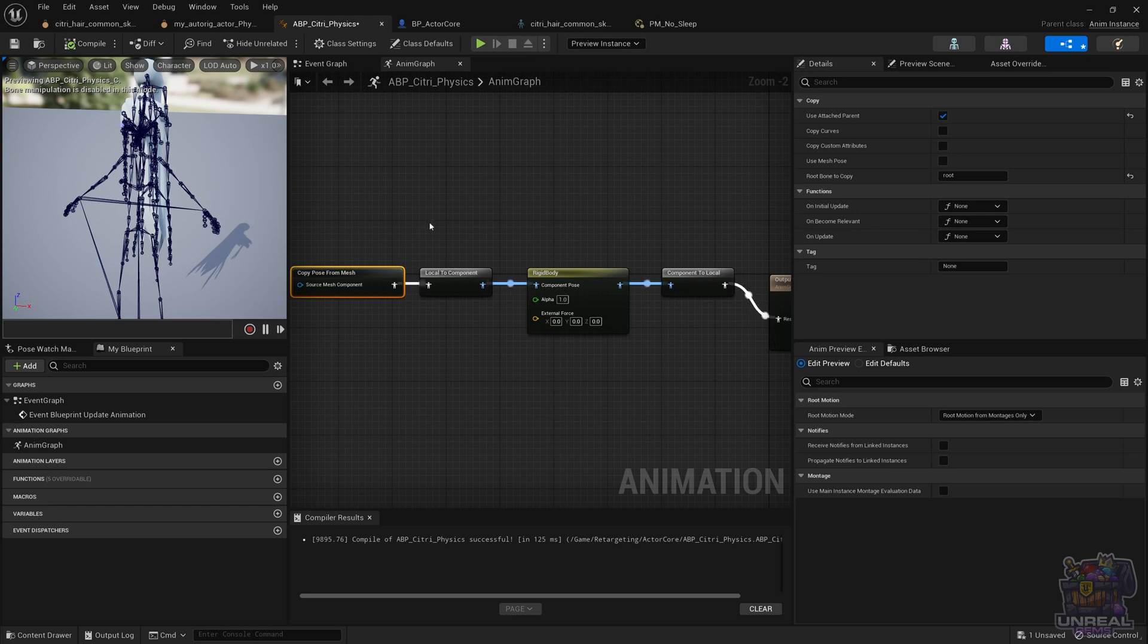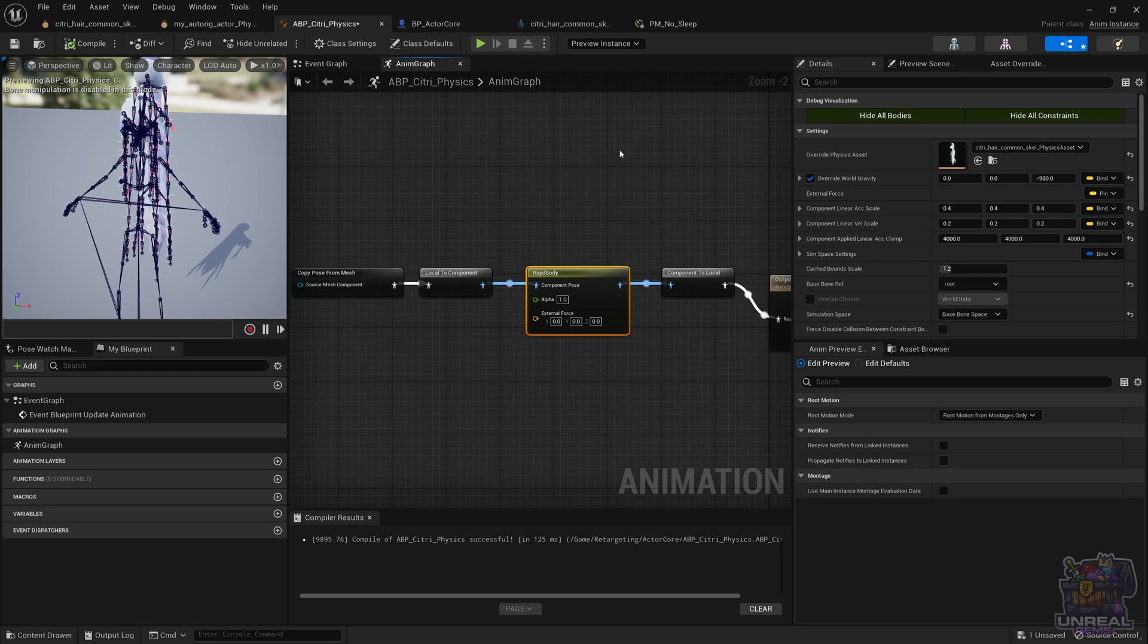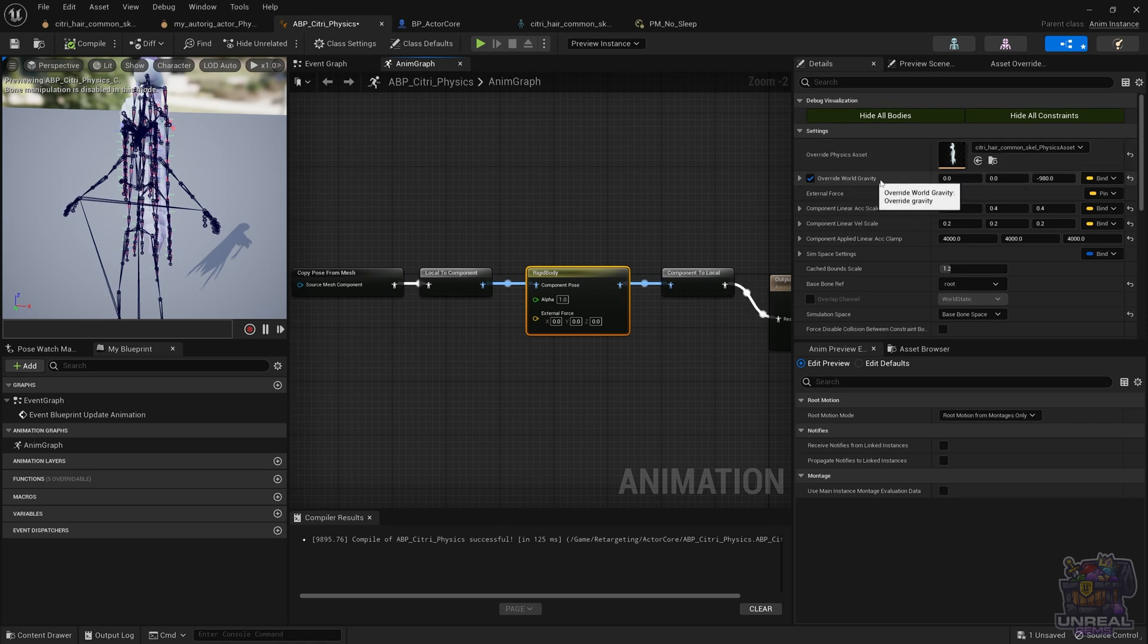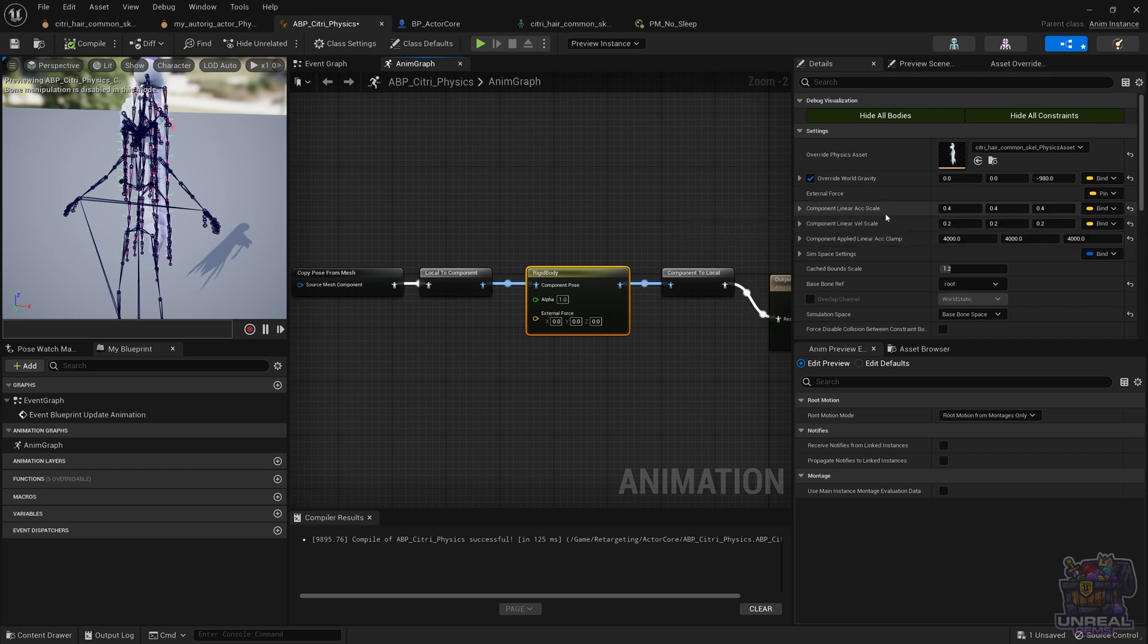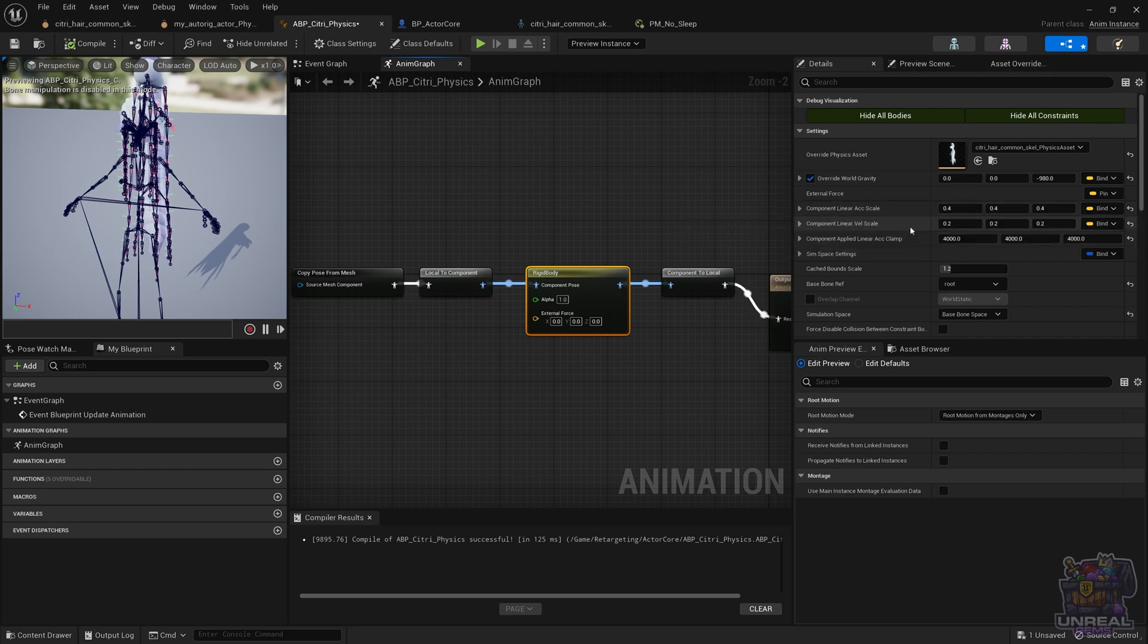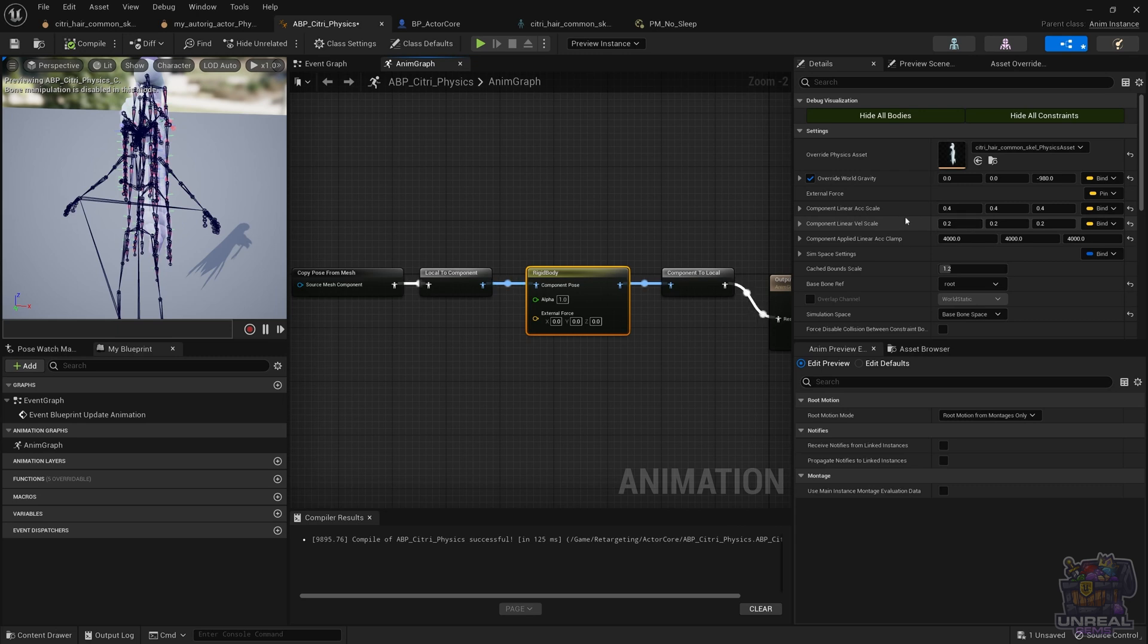For that we are going to use the rigidbody node. Remember that we changed some parameters, like for example the override physics asset, we chose the hair's physics asset. Next, we also used the override world gravity with minus 980, and also component linear acceleration scale and velocity.